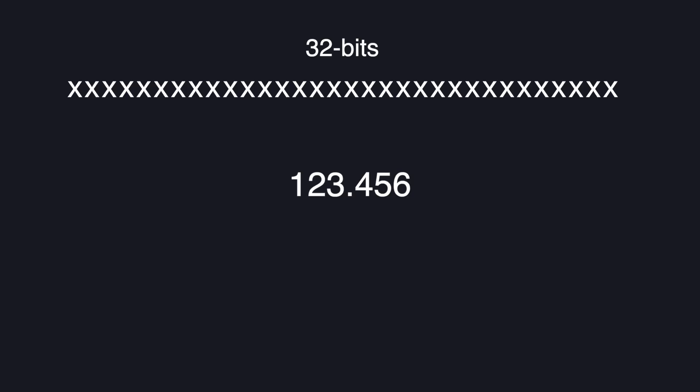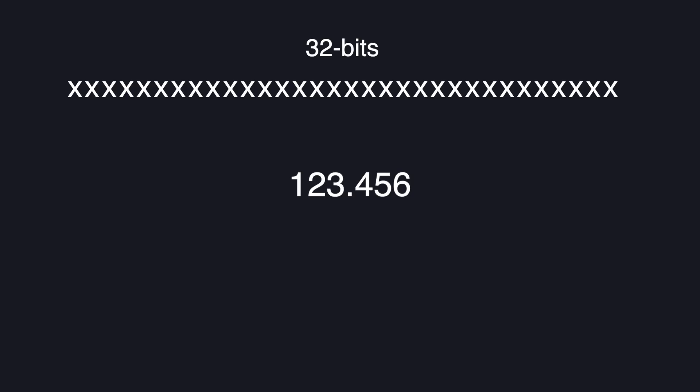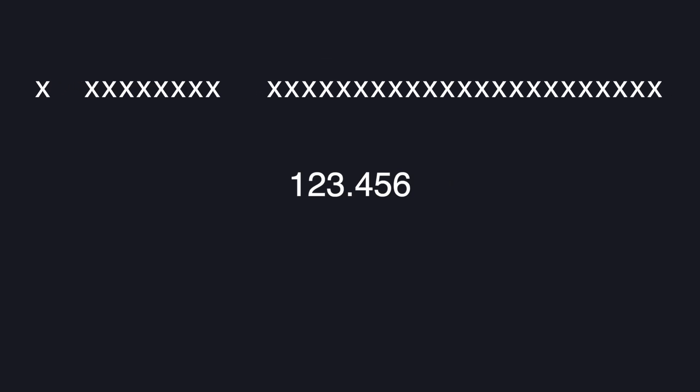This method splits up the bits into three main sections. The first is the sign bit which is set to zero if the number is positive and one if it's negative. Pretty simple. So let's set that to zero.